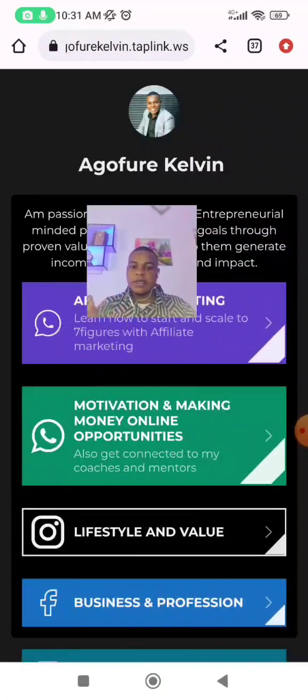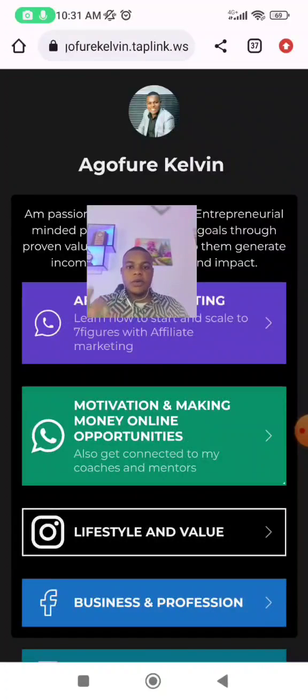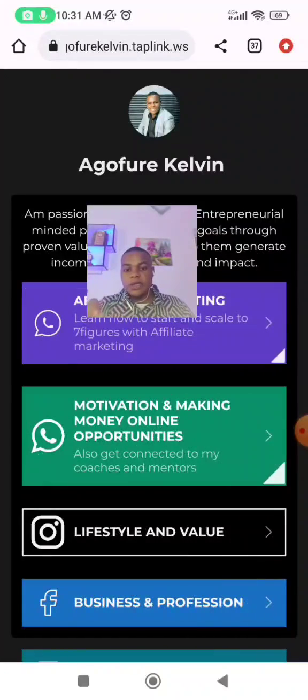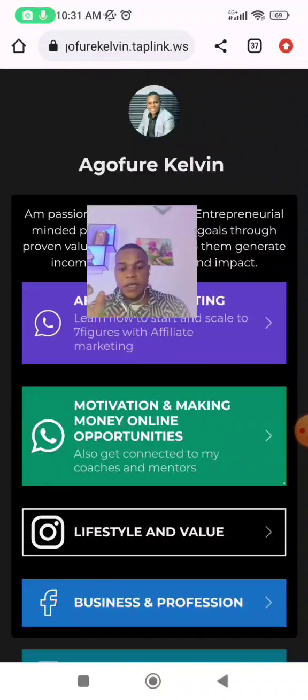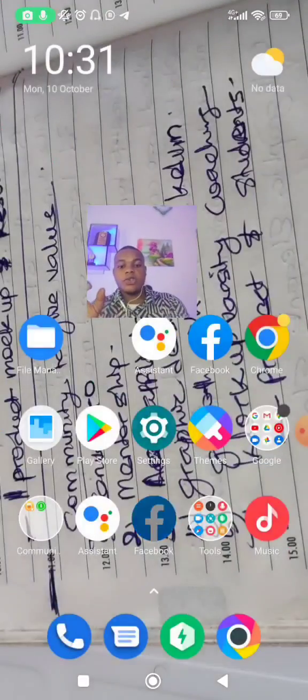I'll be showing you how to create something like this right now. The website for this is called Taplink.